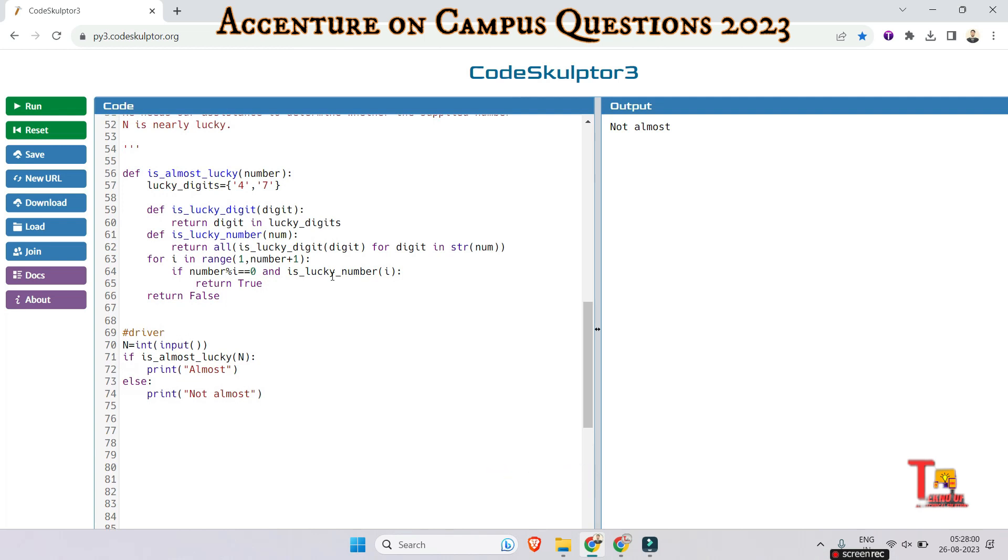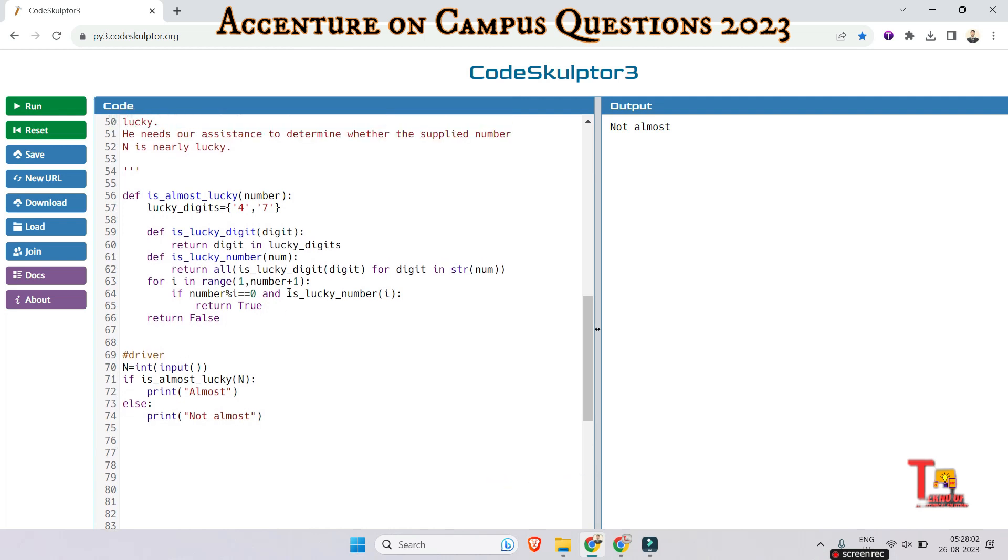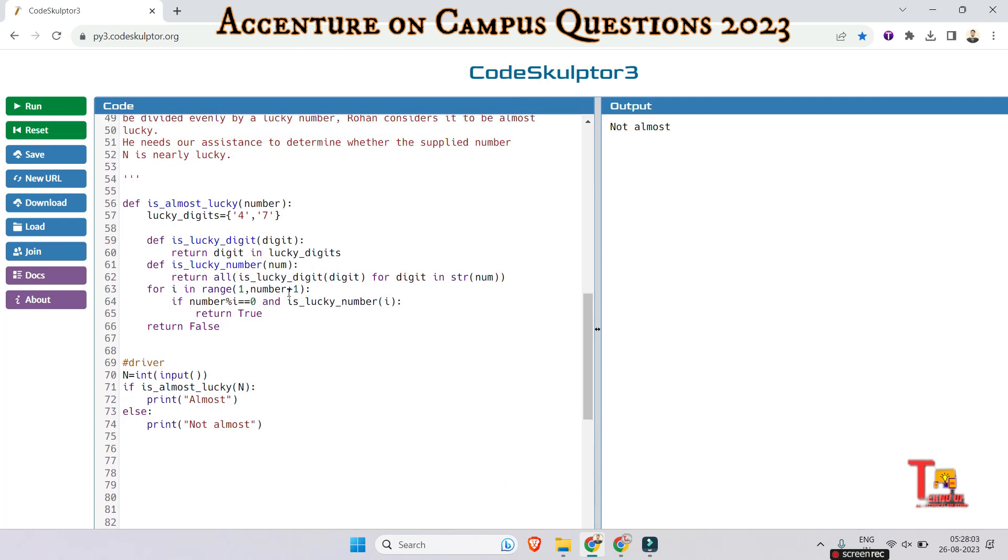So whatever I have written, I am now explaining. First, these are the lucky digits - 4 and 7 - that we have initialized. And is_lucky_digit is a helper function that takes a digit as input and checks if it is a lucky digit among 4 or 7. It returns true or false accordingly.